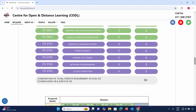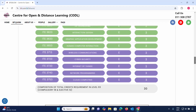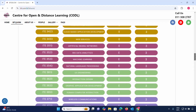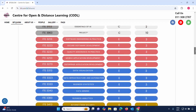The composition of total credits requirement at Level 3 is: Compulsory 18 credits and Elective 12 credits. The compulsory credits are a significant portion of the third-year requirement.